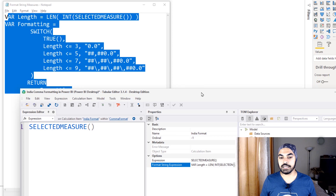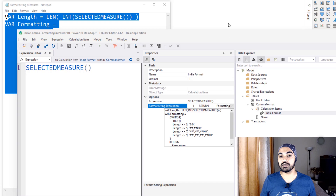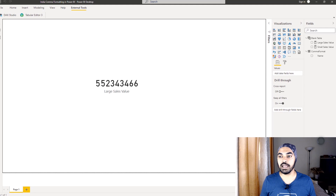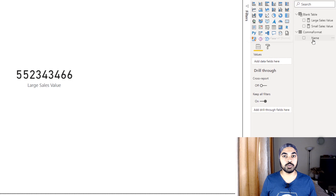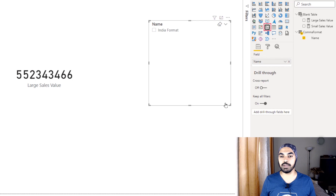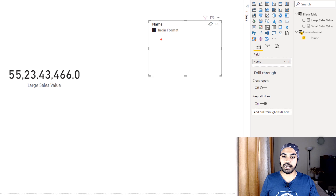Once I've pasted the DAX code into the format string expression box, I click save and come out of Tabular Editor. Back in my model, after saving, all you need to do is hit refresh on your Power BI file and you'll see the comma format appearing in your model. I then take the name column — the calculation group we defined — which is 'India format', turn it into a slicer, and once I click on that slicer, all the numbers on the screen will be formatted in the Indian comma style.